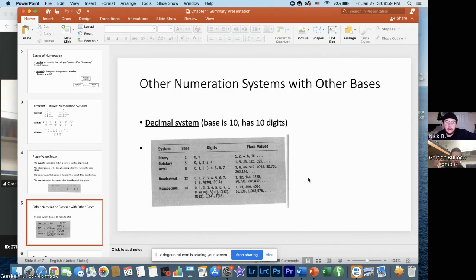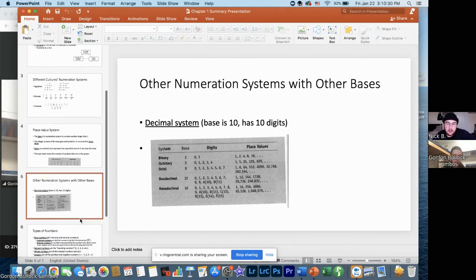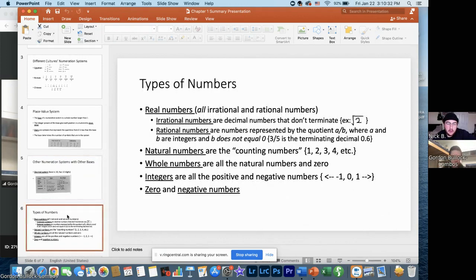The chapter goes into different numeration systems with different bases. The biggest one they emphasized was the decimal system, but they also provided a chart showing others. Binary really stood out to me because it's that computer system — it only uses two numbers, zero and one. I wasn't aware of the other systems, so that was pretty interesting.